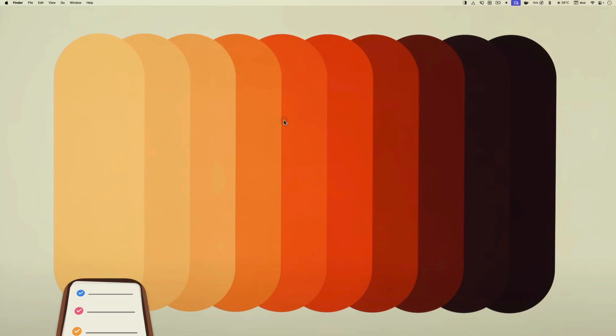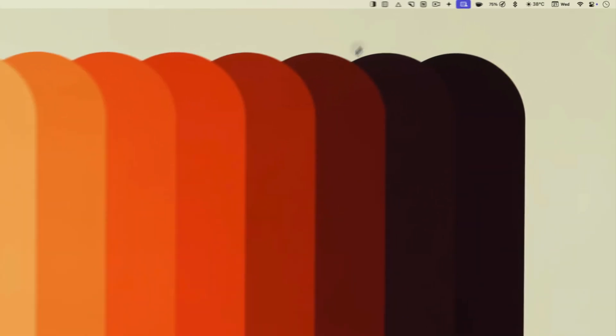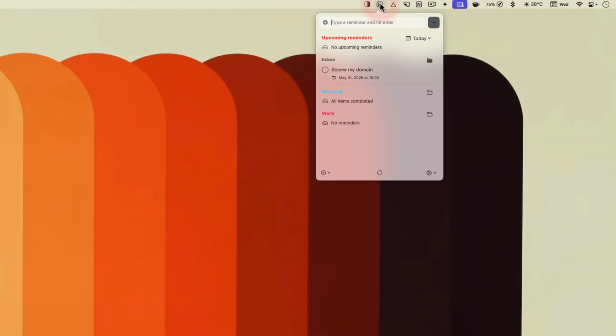The second app is the Reminders menu bar. I use Apple Reminders to manage all my tasks and this app allows me to access reminders from my menu bar.